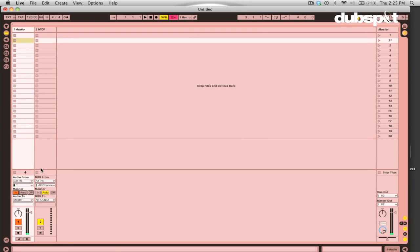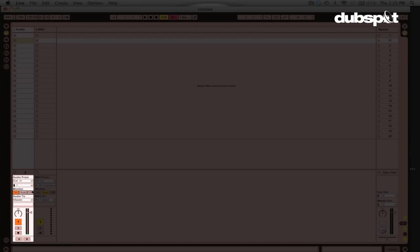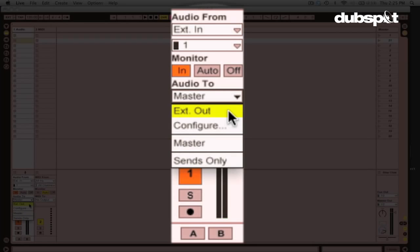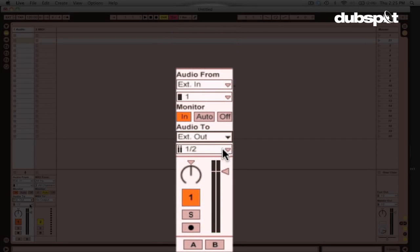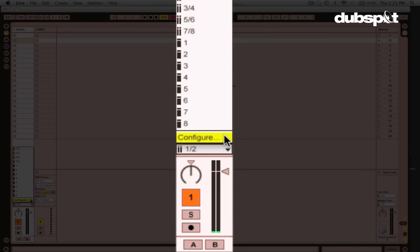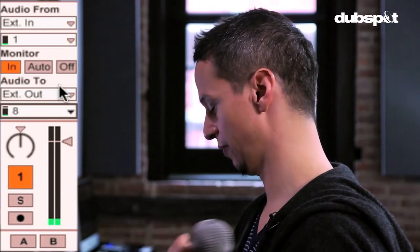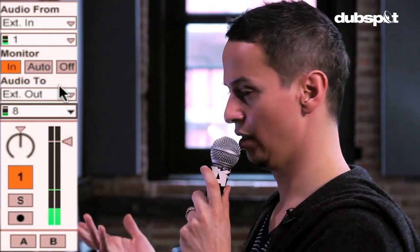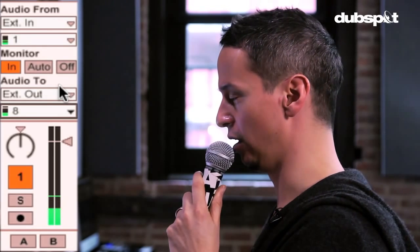Now the next thing we're going to want to do is we're going to want to choose where the audio should go. Because as of right now, we're not really hearing anything. So I've set this up so that, first of all, we're going to want to run it out. We're going to actually want to run the audio also out through the sound card. So we're going to choose External Out. And I've set up 8 to be going to the house. So I'm going to choose 8. Test, 1, 2, 1, 2. So now we have the vocals going through. And as you can hear, there's not really a noticeable latency going on.